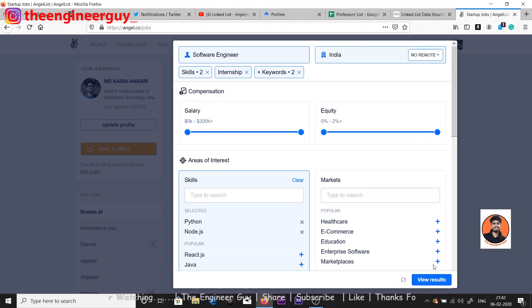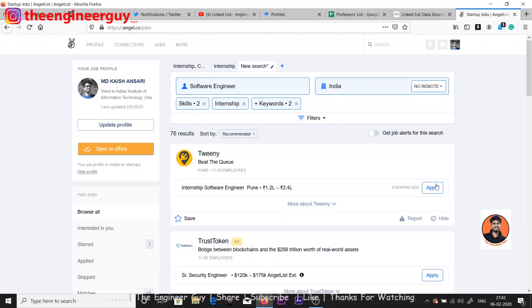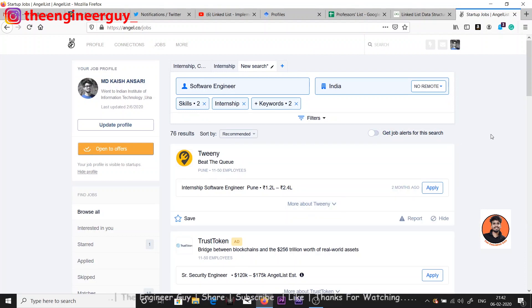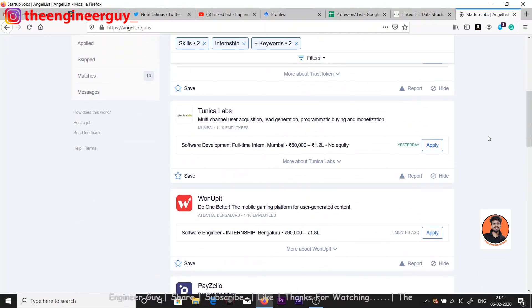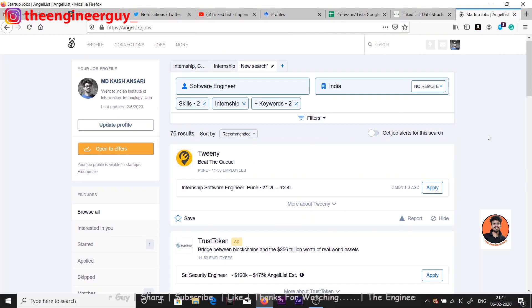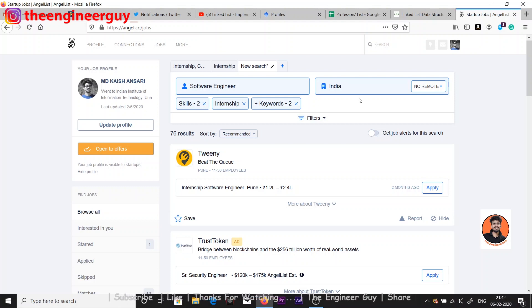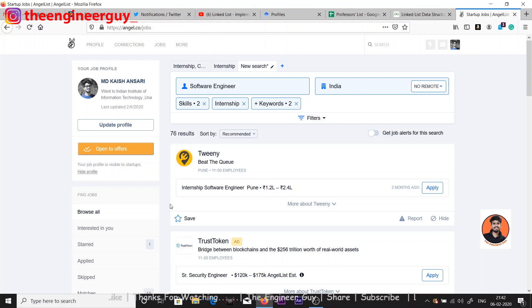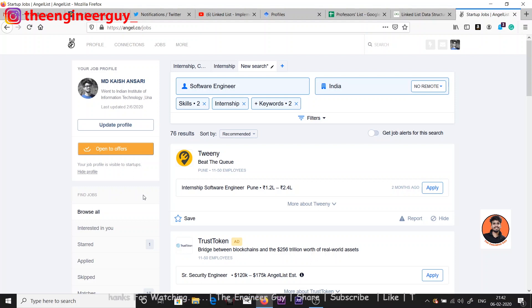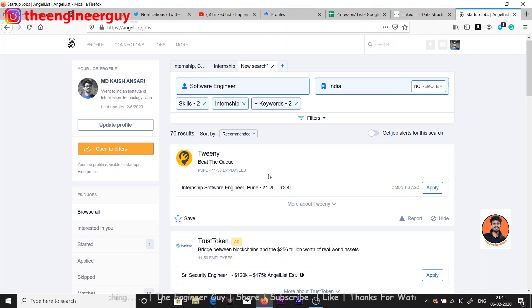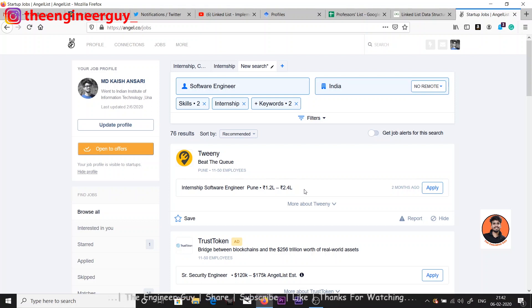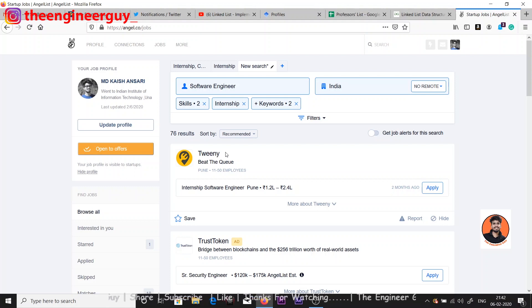View results. You can see you will get lots of companies out there in India because I have given the link here India. This is Twinny and they are looking for internship software engineer and the stipend will be 1.2 lakh to 2.4 lakh. You can see they are giving a decent package and stipend. This internship will be in Pune and the company name is this.